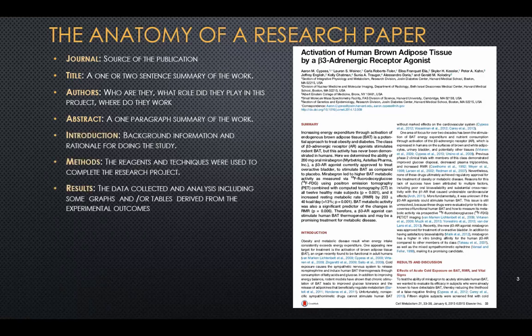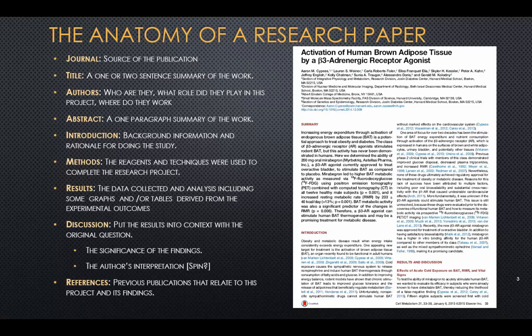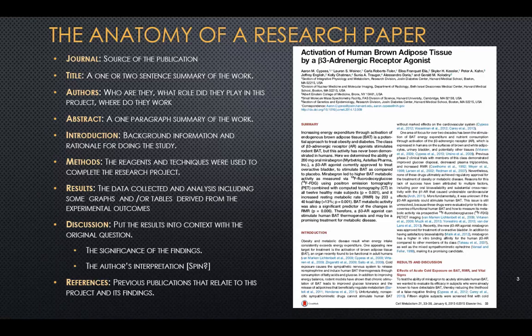Most papers will have this kind of structure. They will be published in a particular journal, and the journal name may give you some idea of what kind of work they tend to publish. The title of the paper tells you the one-sentence overview of the content. The authors tell you their names and where they work. The abstract is a summary of the work, often a one-paragraph summary, but it can be broken into subsections depending on the journal. The introduction gives you background information and a rationale for the study.